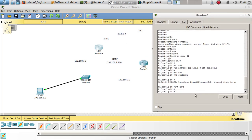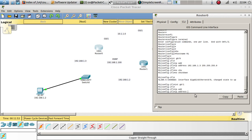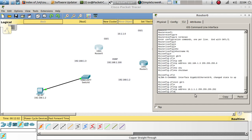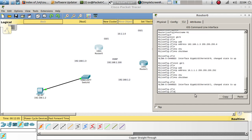No shutdown. Now let's go to interface 0/1, which is the one that connects to the other router. This one's going to be IP address 10.1.1.1 and it's going to be a /30, so the subnet mask is 255.255.255.252. No shutdown.